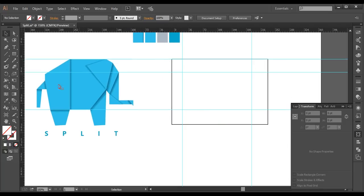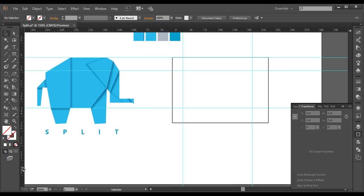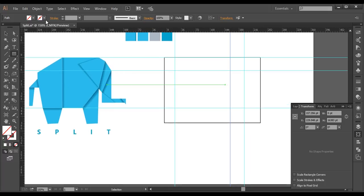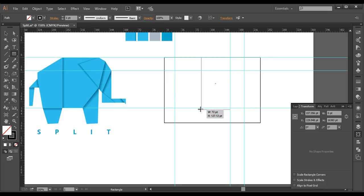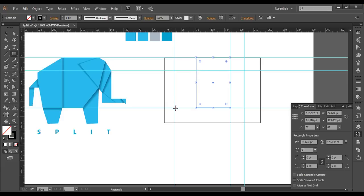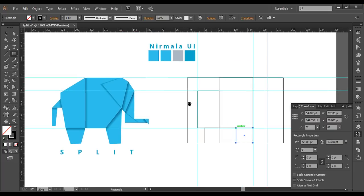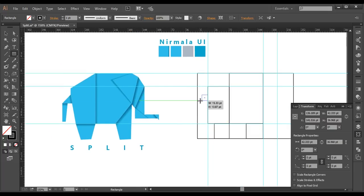I lock everything with Control 2. Next we need to create the body. I'll use the rectangle tool and give it some stroke color. I draw out the body shape, then for the back body I draw another rectangle. I draw one more rectangle for the back leg and one for the front leg. For the tail I draw one more rectangle and extend it, giving it some depth.